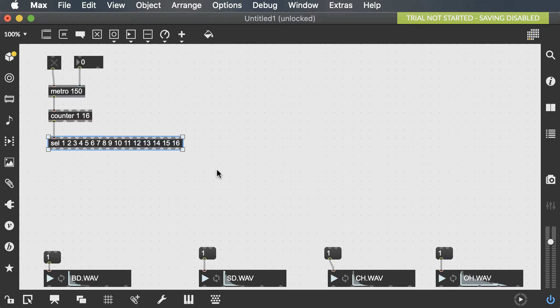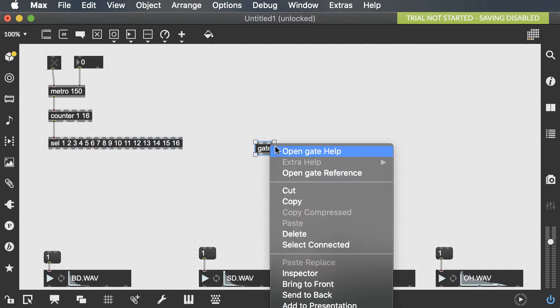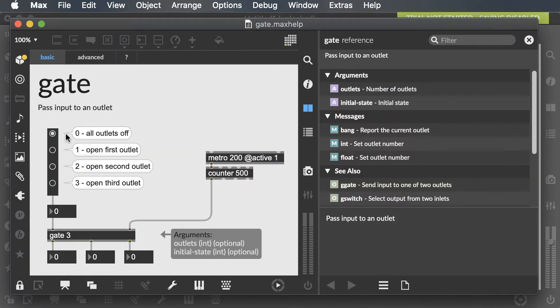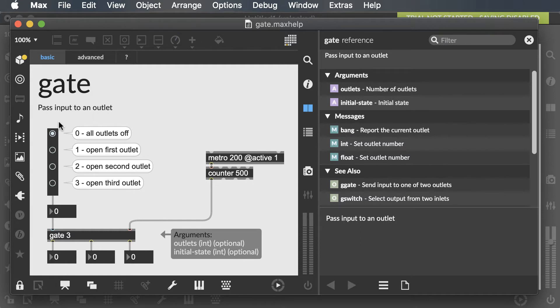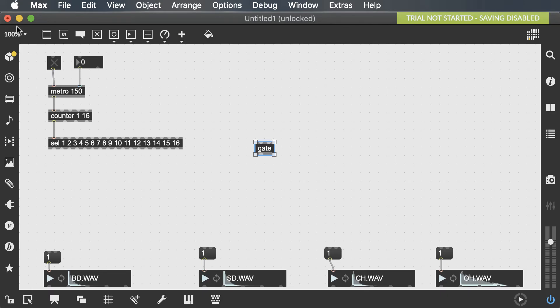So somehow I need to ignore some of these outputs and only accept the ones that I want. So this is when the object gate comes into place. If you open the gate help, you can see that a 0 turns the outlet off and the 1 opens the first outlet, 2 opens the second outlet, and we only need one outlet to let either the bang go through or the bang to not go through. An object to send zeros and ones very easily is the toggle. So I'm going to attach a toggle to a gate object. When it's off, the bang can't go through. And when it's on, the bang can go through.